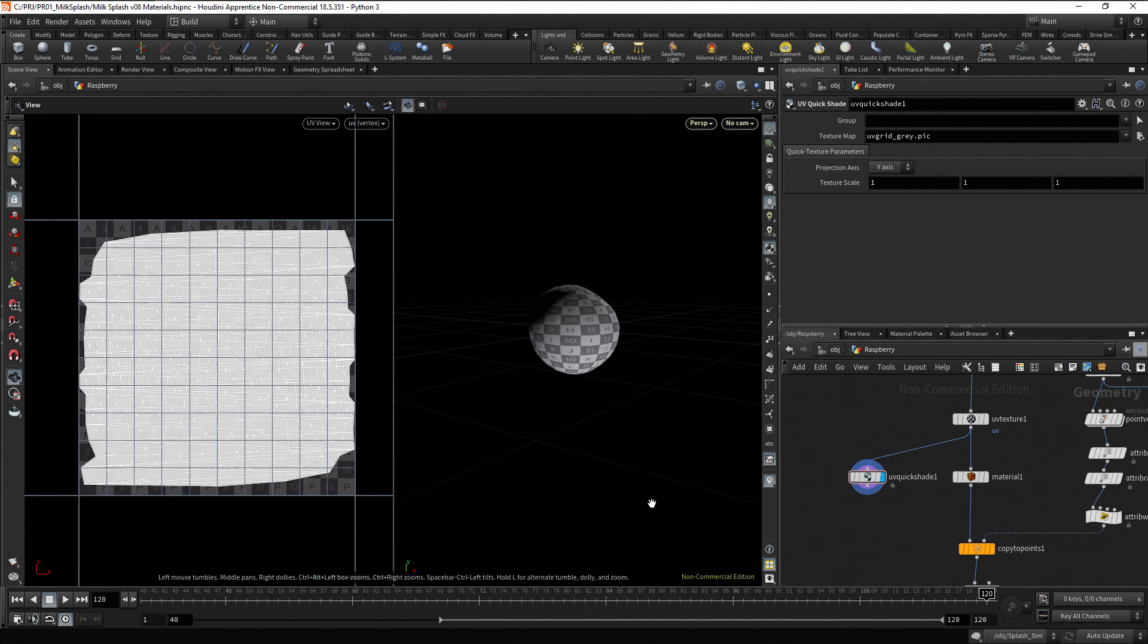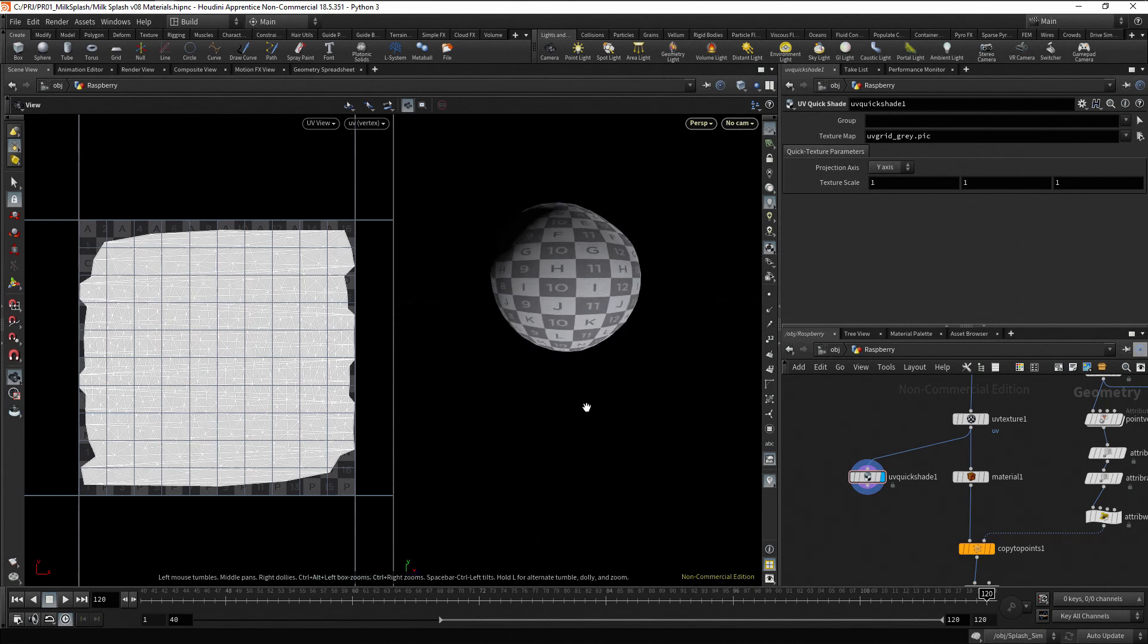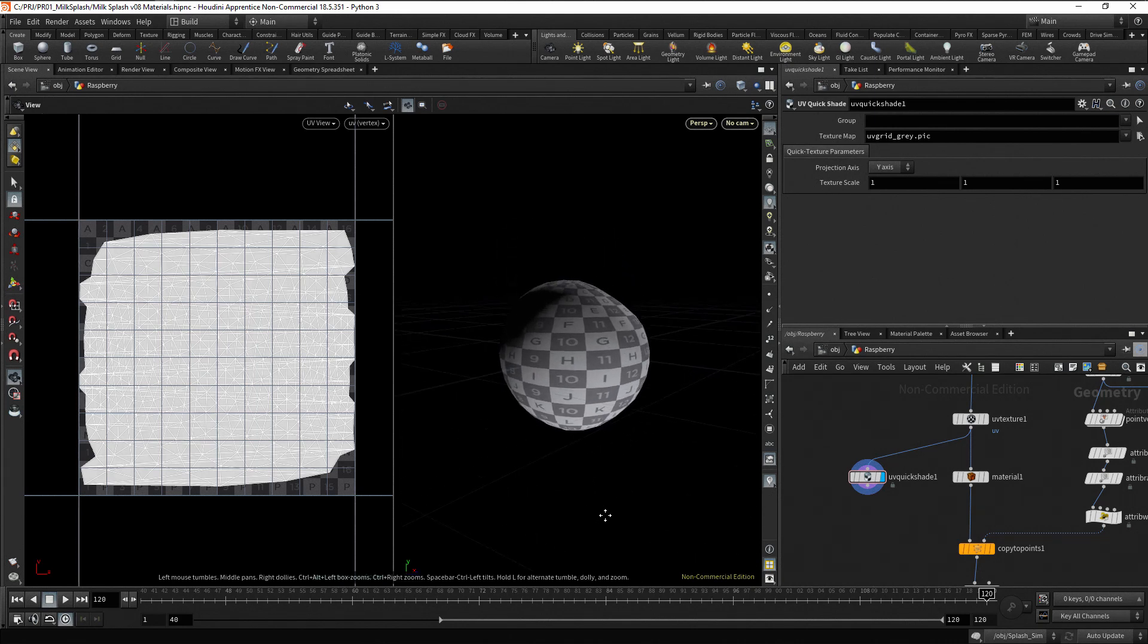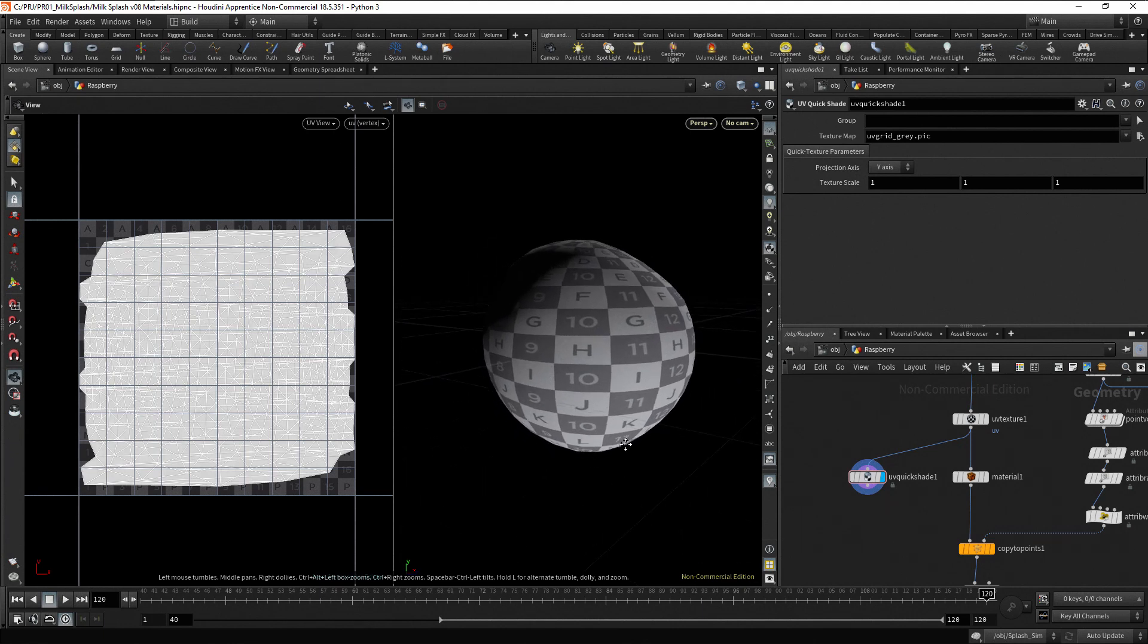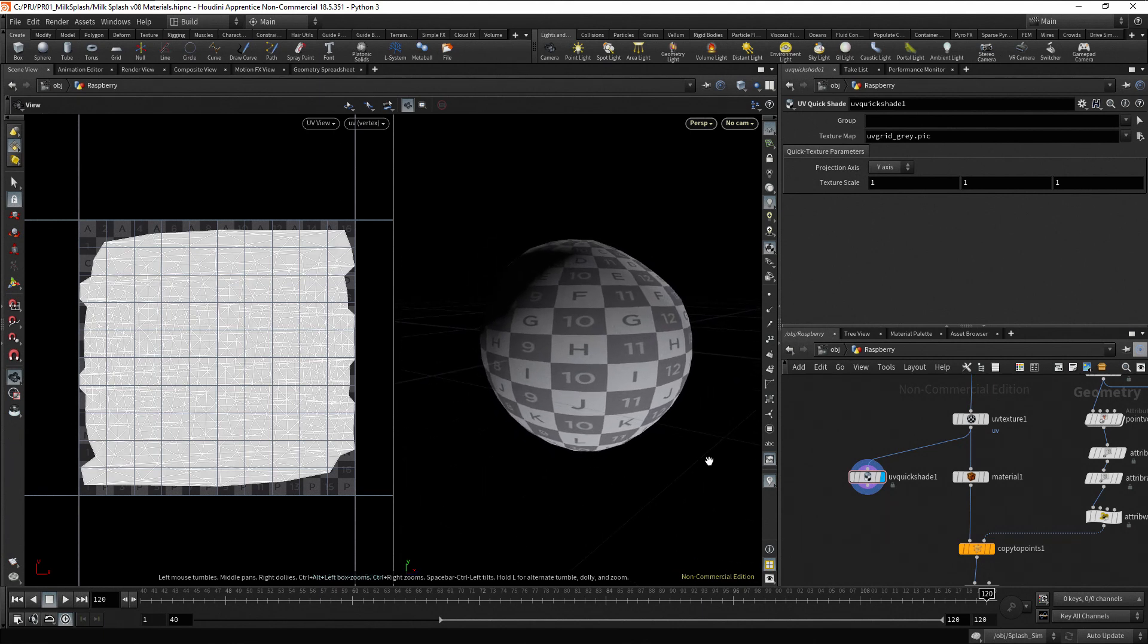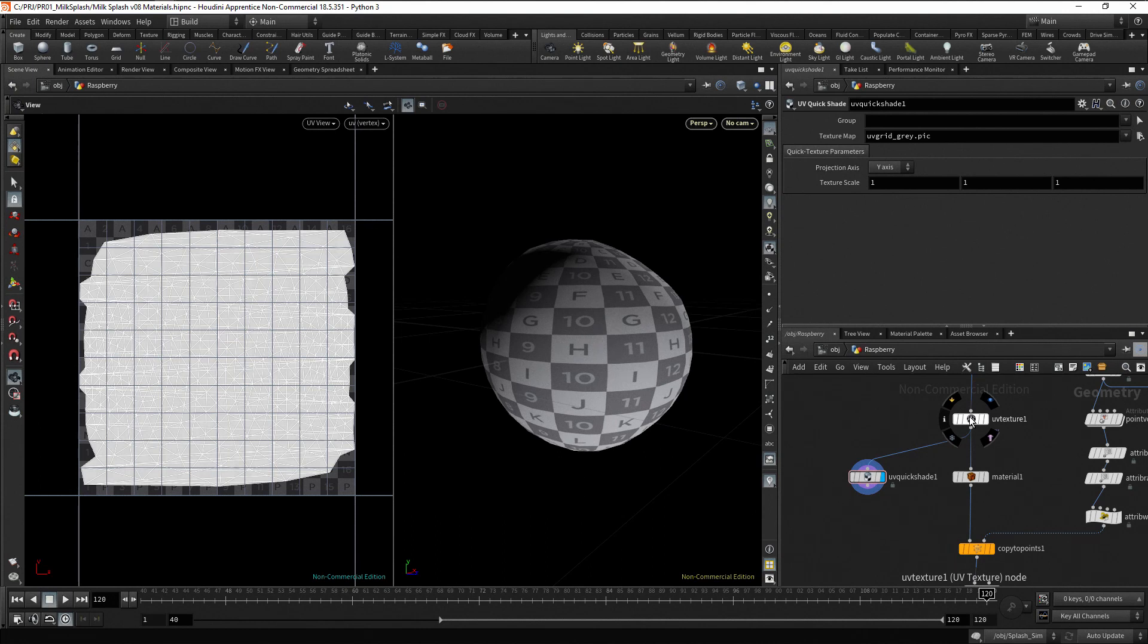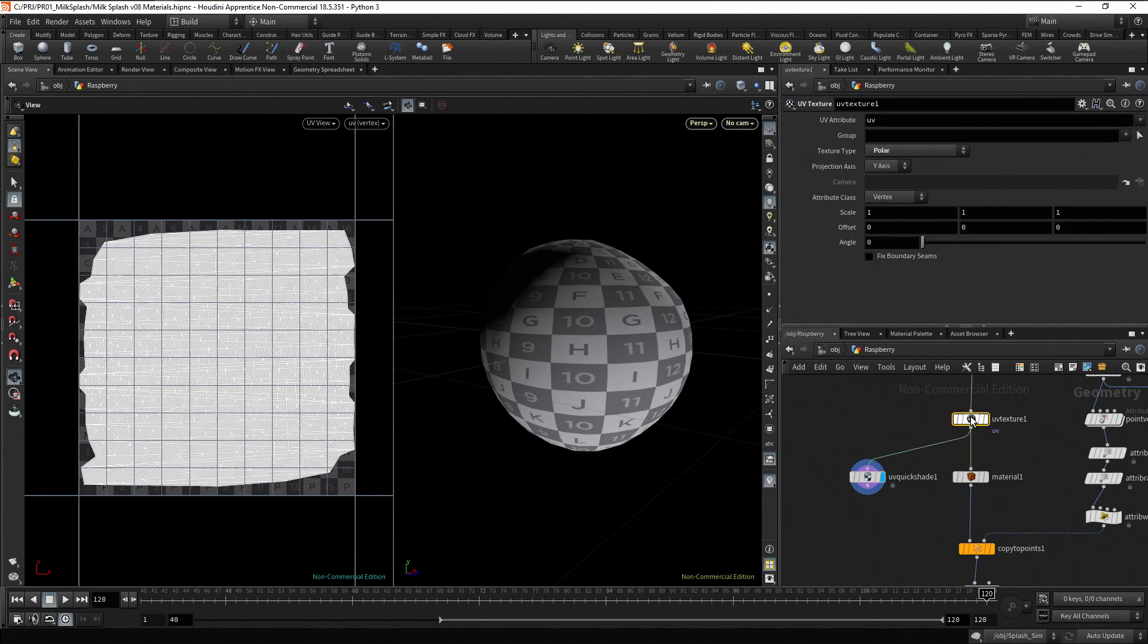In the right viewport, we can see how the proxy texture is mapped onto the object. And now, you can play with the parameters on the UV texture node and see the result in the viewport.